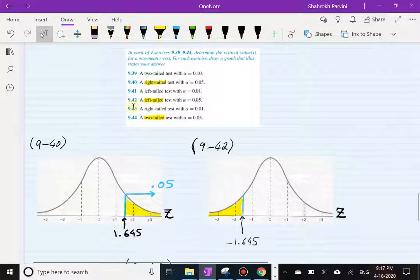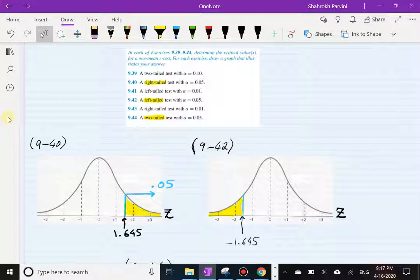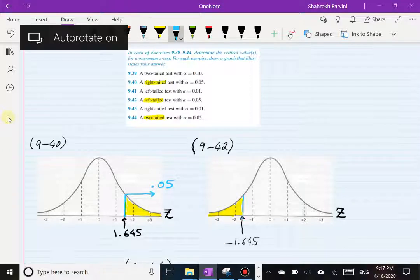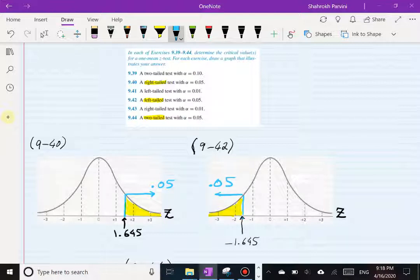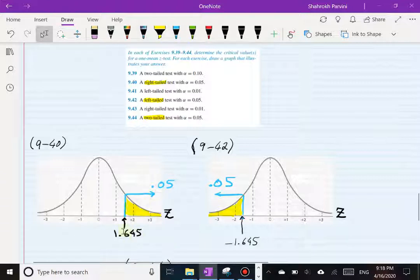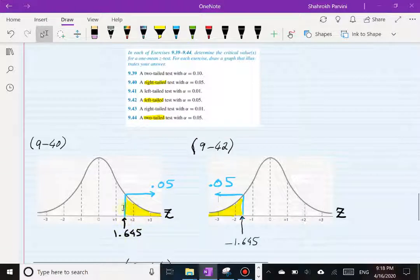Exercise 42: left-tail test, alpha = 0.05. The area to the left is 0.05. The cutoff is negative 1.645. We get this by reflection — by symmetry of the distribution. With 0.05 to the right on the positive side giving Z = 1.645, reflecting that number to the other side gives negative 1.645.